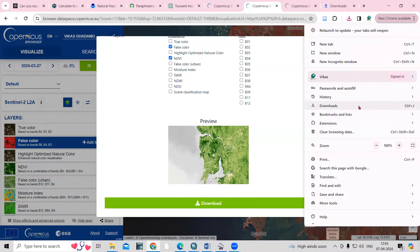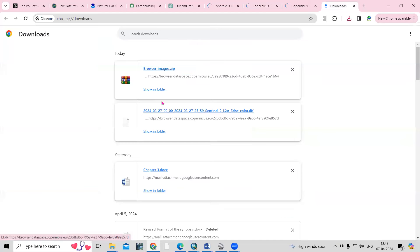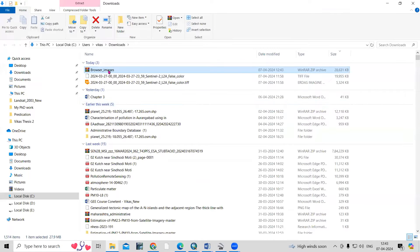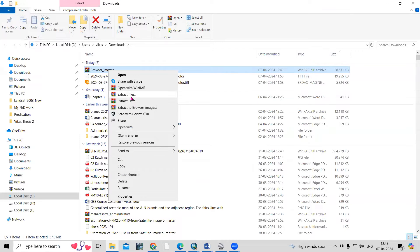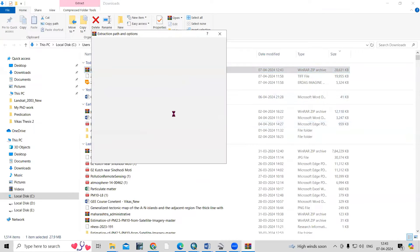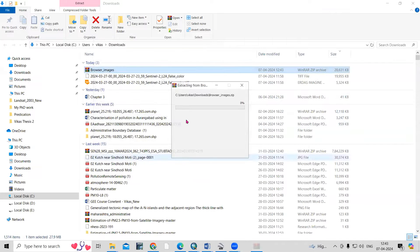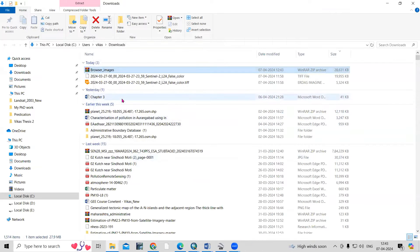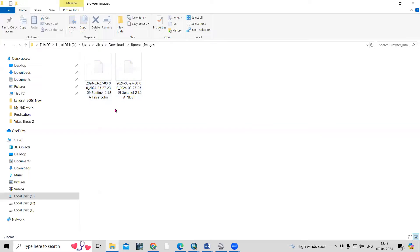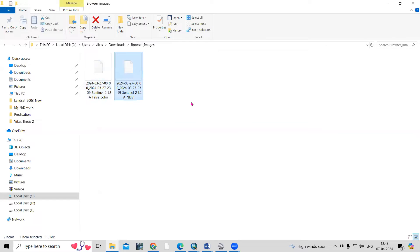Now the file is downloaded. Go to your Downloads folder — you'll see the browser image file. Just right-click and extract the files, then click OK.